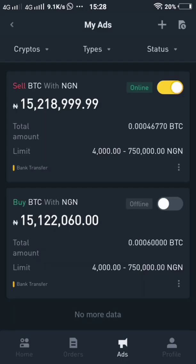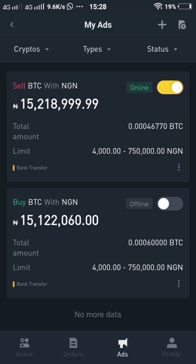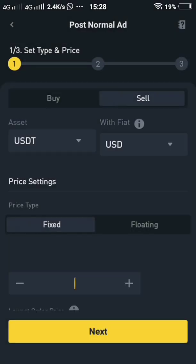If you want to post an ad, come here and click on Ads. You need to decide: do you want to buy or sell? If you want to buy, that means you have cash but you don't have BTC, USDT, or any form of crypto — you have the cash so you will be buying. If you want to sell, that means you have BTC or USDT in your wallet and you now want to sell in exchange for cash.